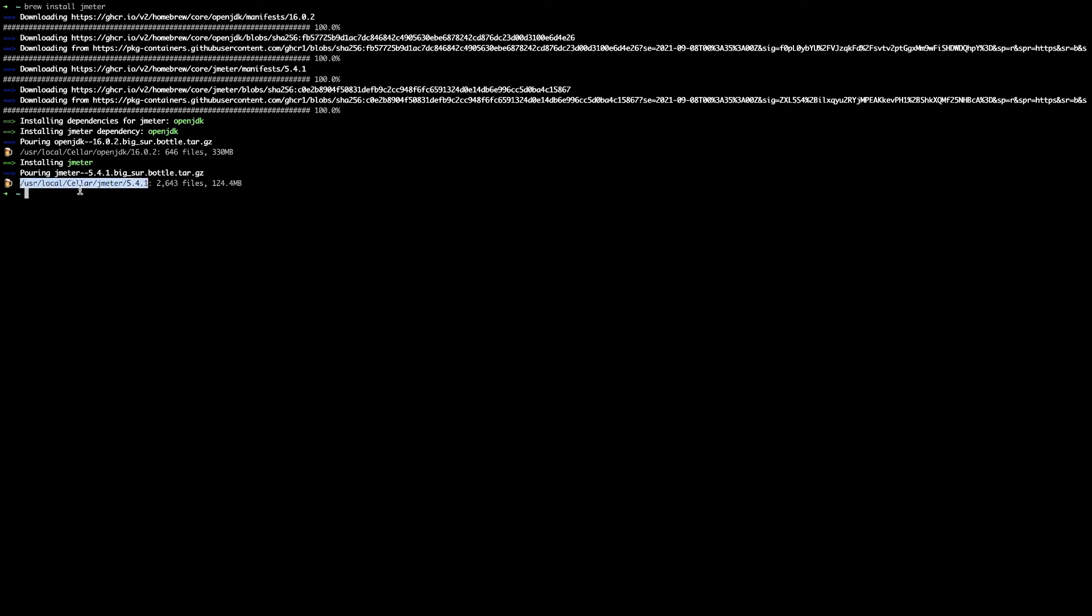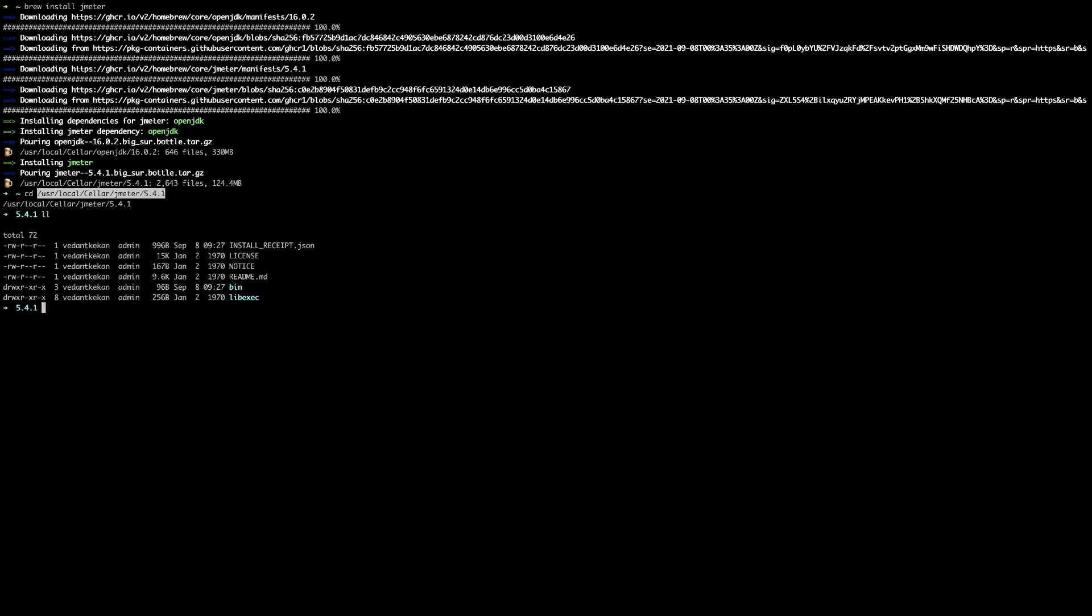So I will go to this directory, cd into this directory and check content of this folder. This is basically your Jmeter folder and you can find that here you have a bin folder. Go to bin folder and in bin folder you will find a Jmeter script. Just run this Jmeter script.